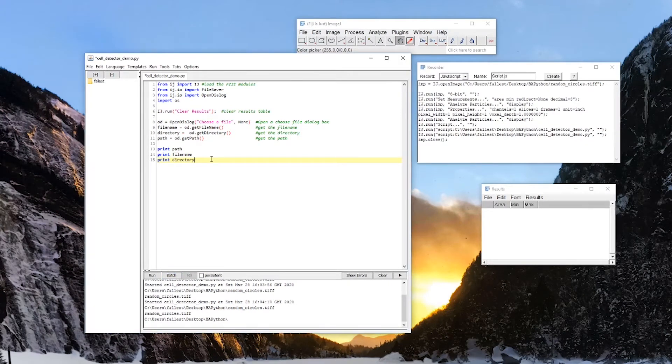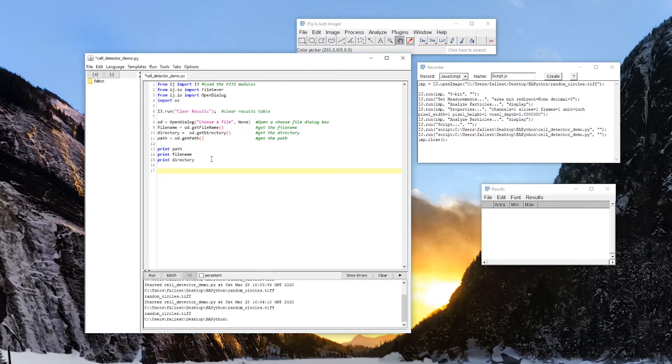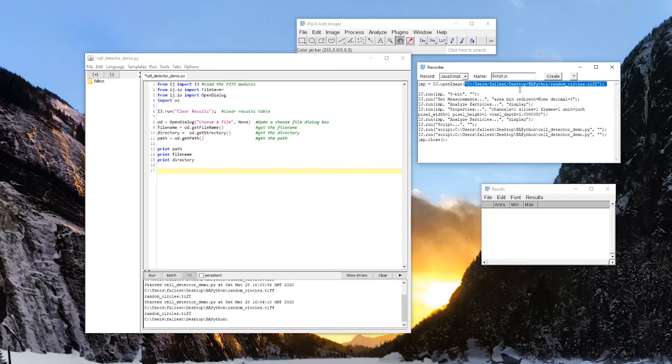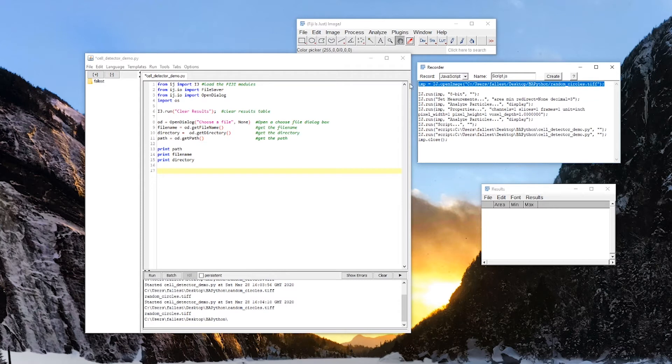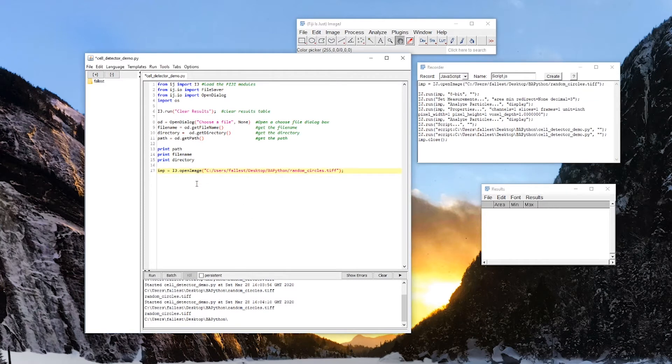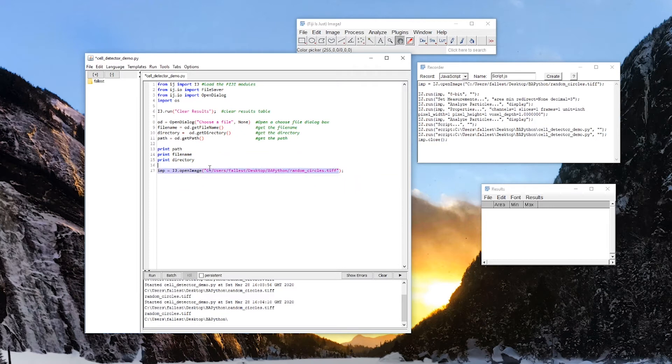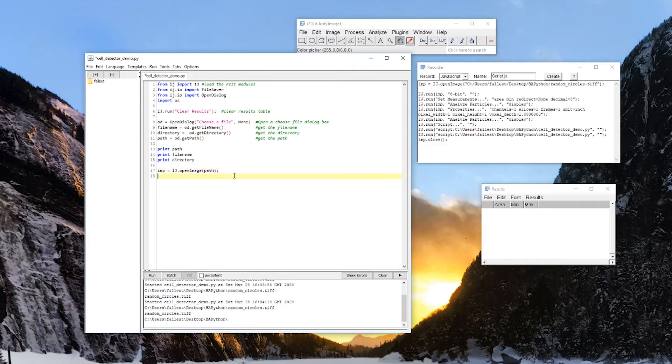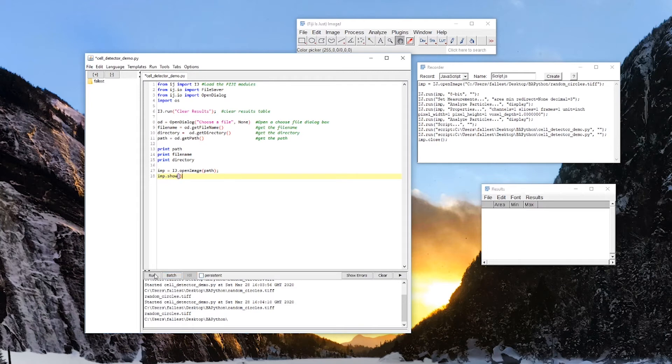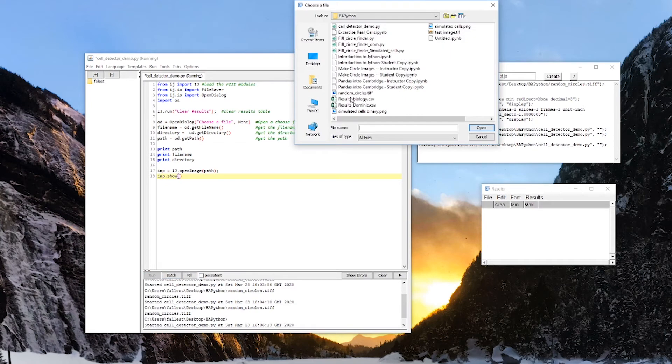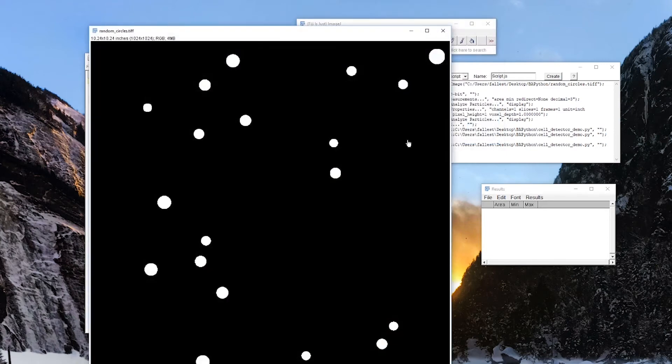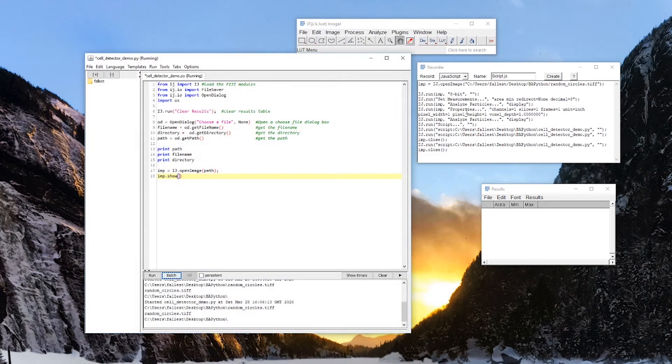So now we can start editing this code a bit. So we can open up an image. So here we see that imp, this is what we're going to call our image, is ij.openimage. And if you look at this, this is just our path, right? So I can copy this over. And ij.openimage. That is a path. So instead of that, I can just write path here. And if I want to show that image, I can just do imp.show. Let's see if this works. There we go. Perfect. You see that it is still running over here, the recorder.